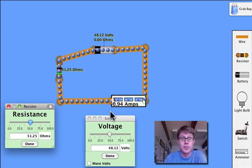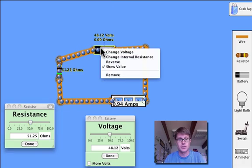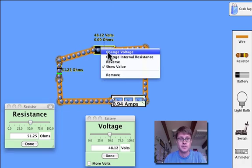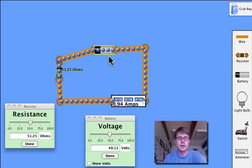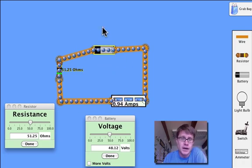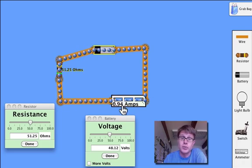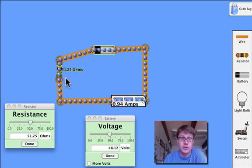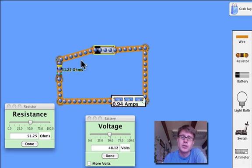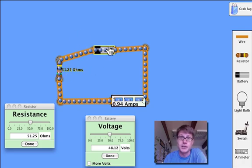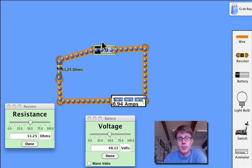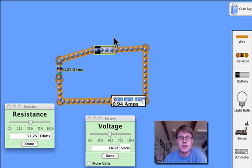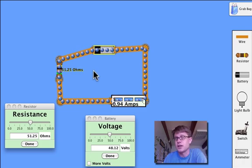And so you can solve problems. In other words if I were to close this up and not show you what it is. If I didn't know what the voltage was but I knew that the current was 0.94 amps and I knew that the resistance was 51.25 ohms, we should be able to figure out the voltage. In a simple circuit you can figure out based on current, based on resistance and you can figure out one of the other ones.